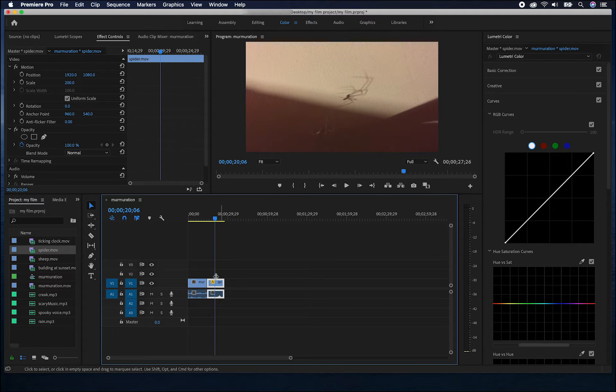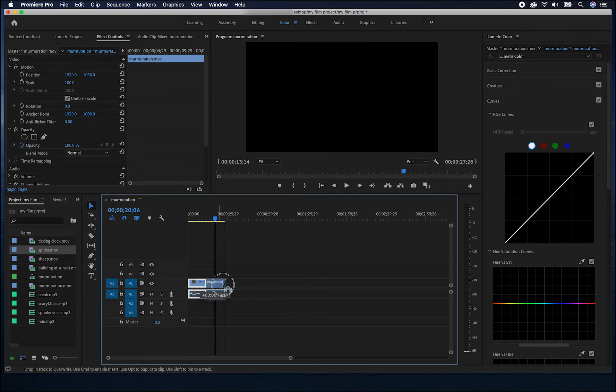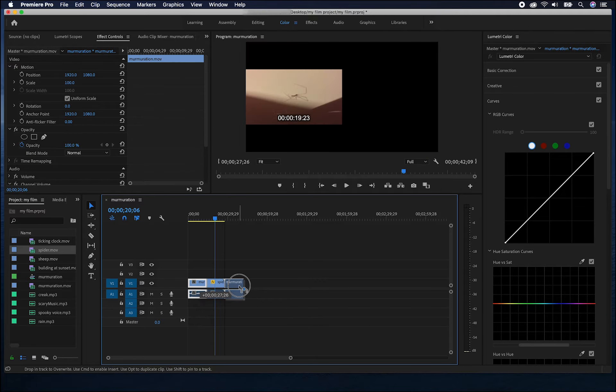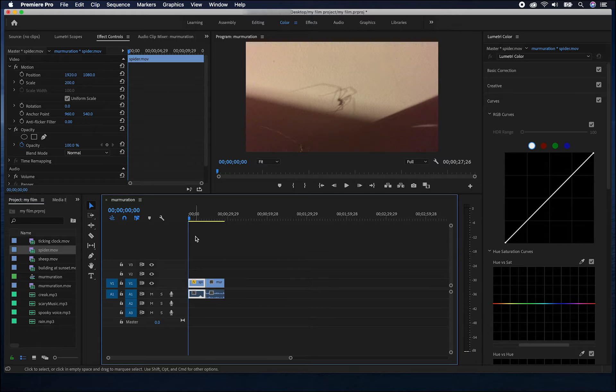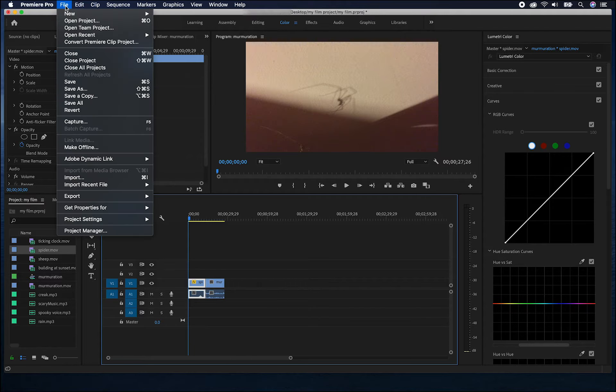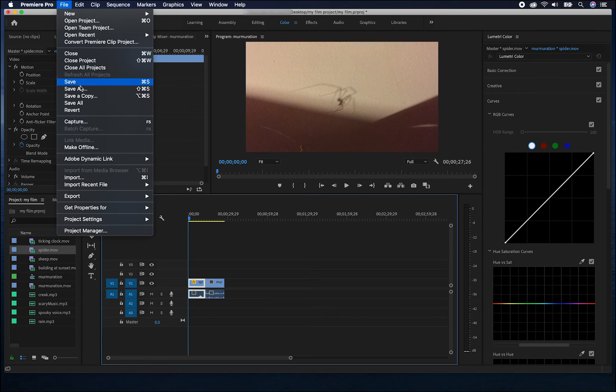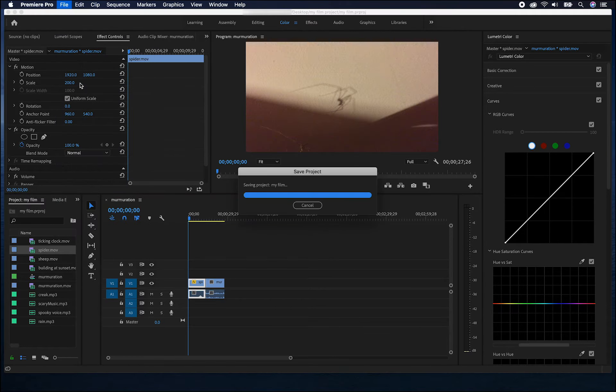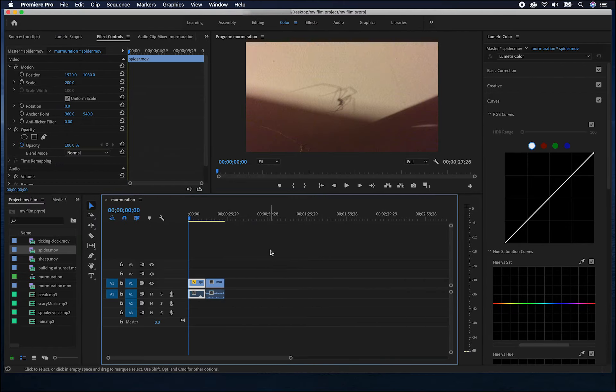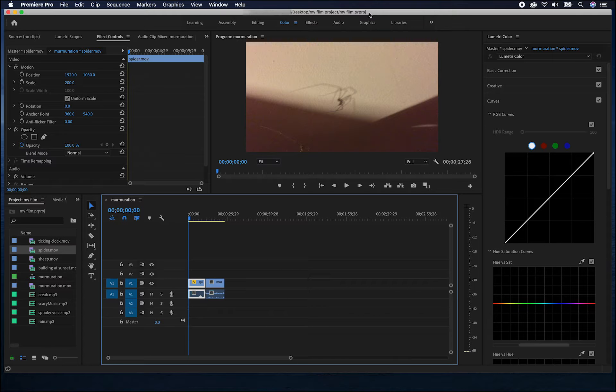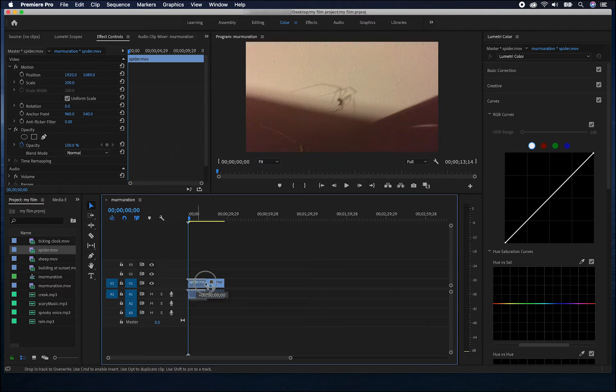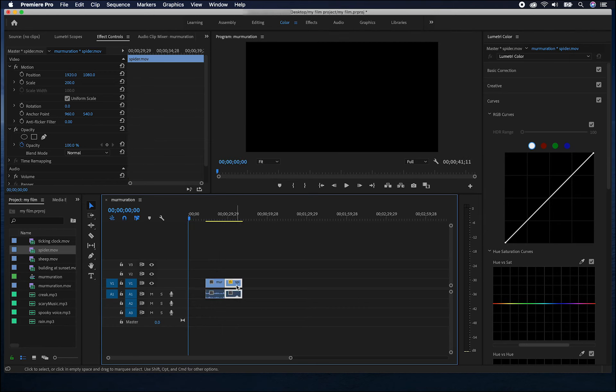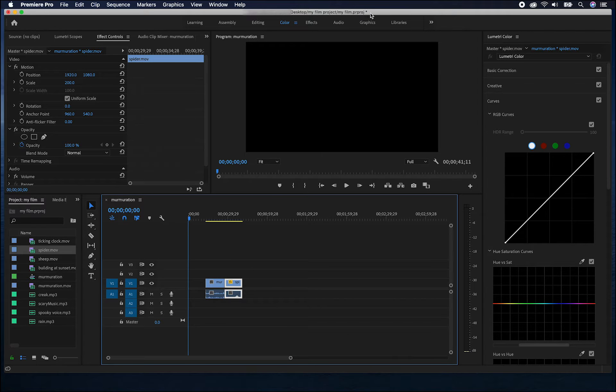If I want to rearrange my clips, I can click and drag them to a new point in the sequence. Before we go too far with our sequence, it's a good idea to regularly save what we're doing by going to file and save. You can tell if it's recently been saved, as there will be no asterisks at the end of the file name. If I make a change, you can see there is an asterisk showing that I've got unsaved changes.